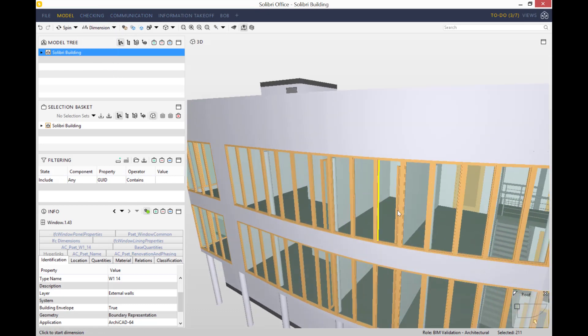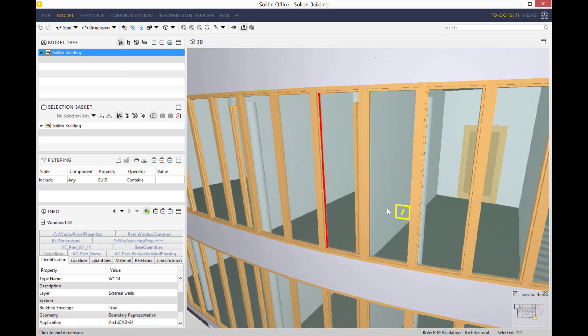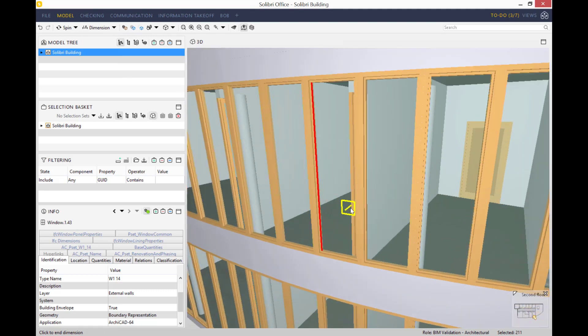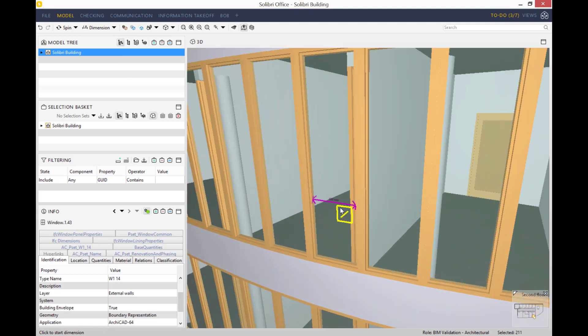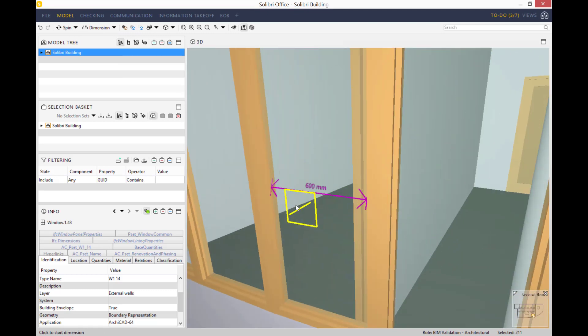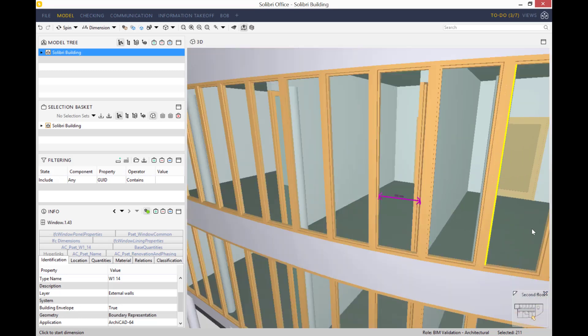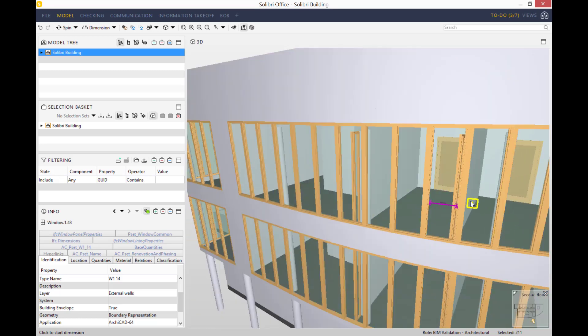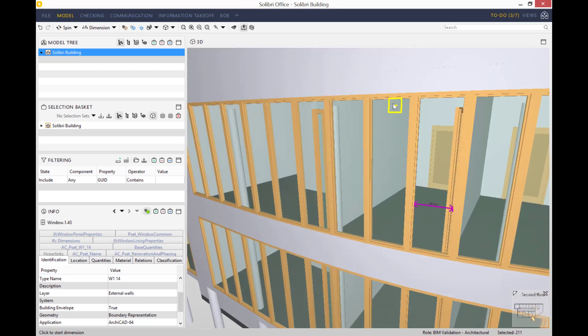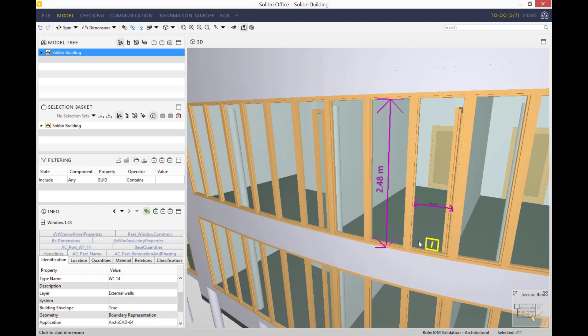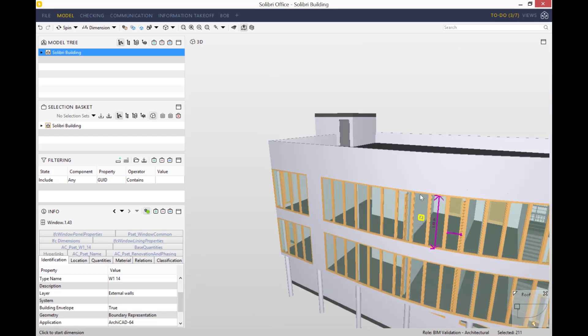Let's revert back to our default view of the model. The next tool I'd like to talk about is dimension. If you click on this window and you click on the other side of the window, it will show you that there is precisely 600 millimeters in between. Let's see how much there is from this point to this point—2.48 meters.